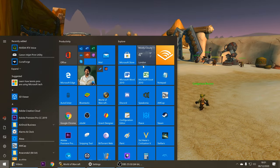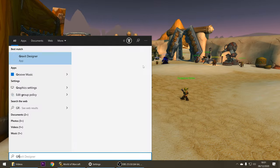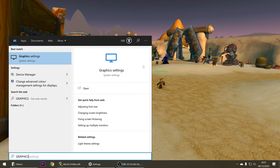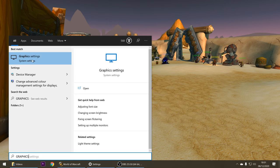First of all, I'm going to go to the start menu, I'm going to type in graphics, and you're going to look for graphics settings here.